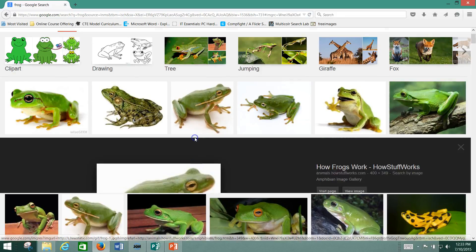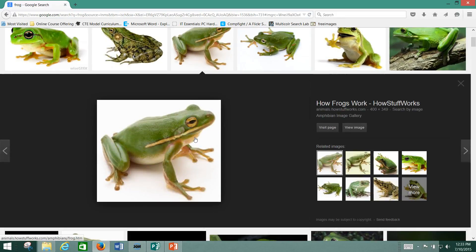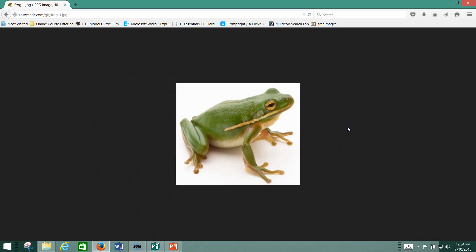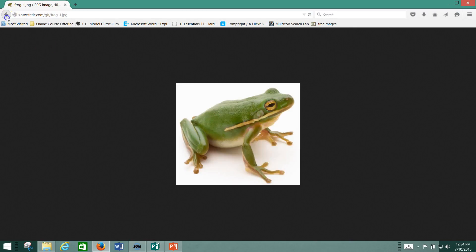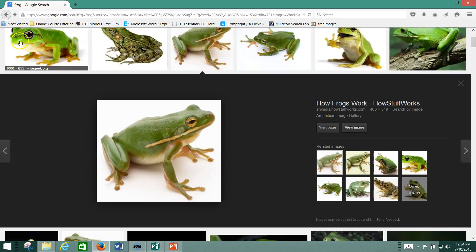So watch what happens. Let's say we go to this image. And I'm not even going to view. We could view the image like this. See the size of this image?